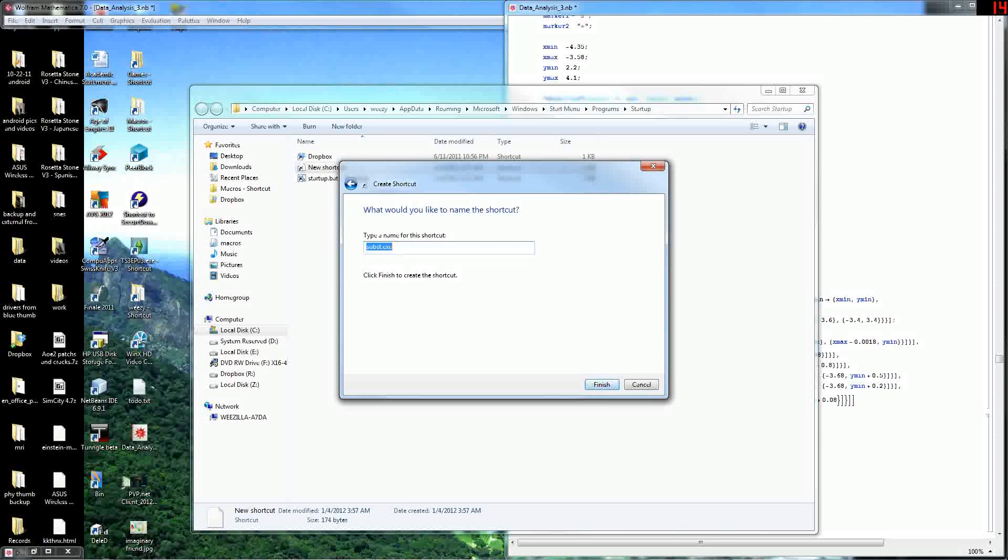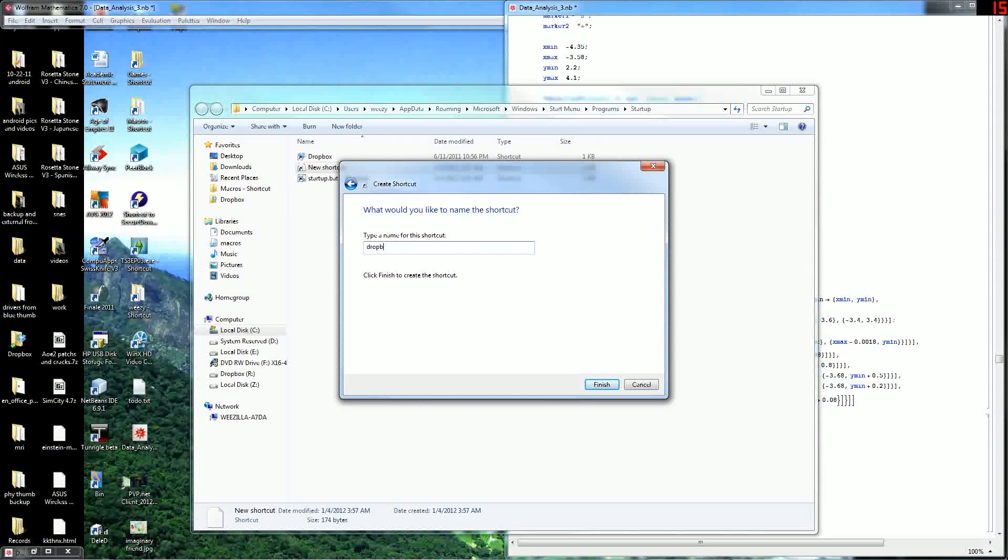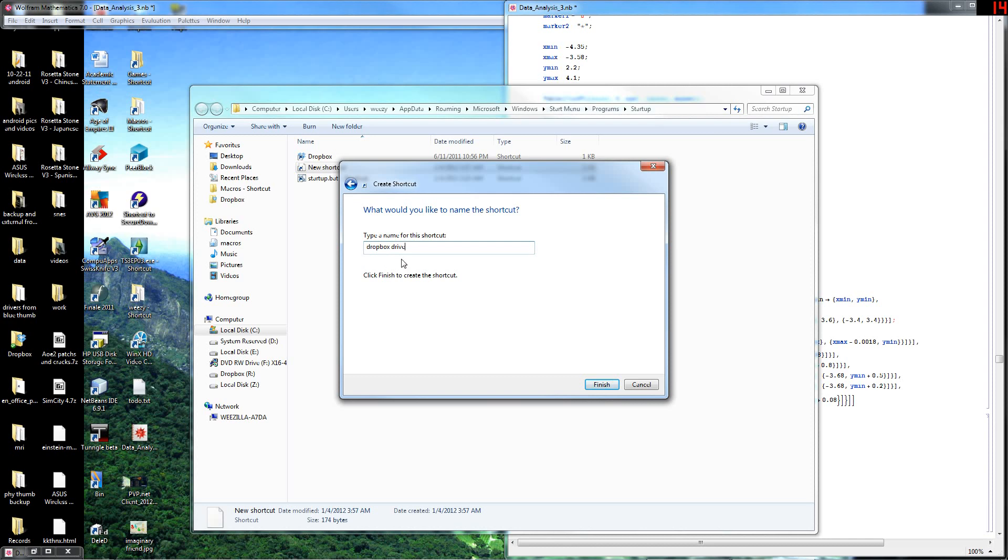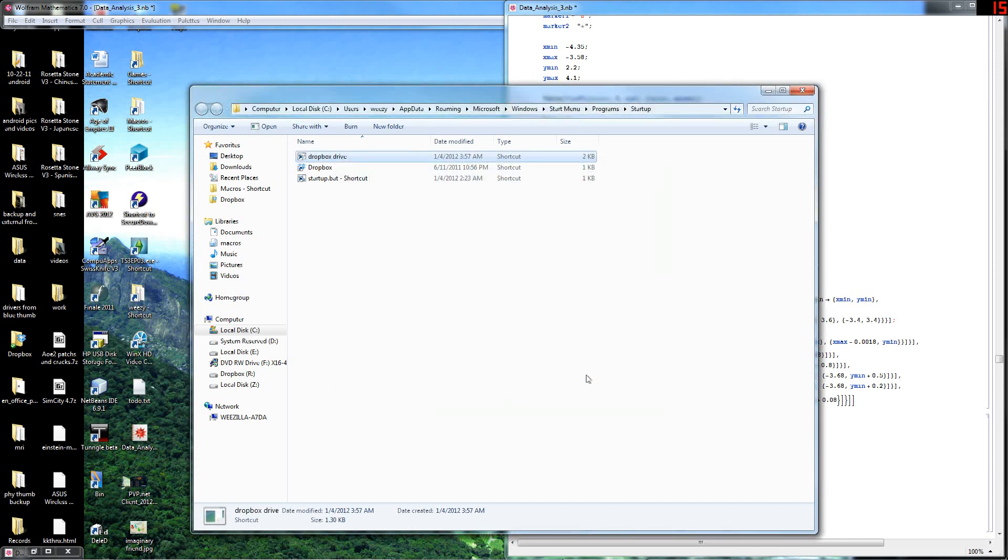And click Next. And we'll name it something. And I'll just name it Dropbox Drive. It does not matter what you name it. And I'll click Finish.